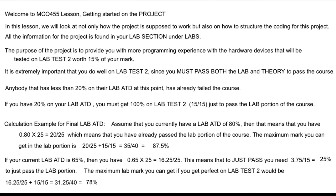At this point, I've posted what your current lab average to date is. Anybody that has less than 20% lab average to date has already failed the course. The concept is: if you have 20%, that's 5 out of 25, and you'd need 15 out of 15 just to get 20 out of 40 to pass the course. So it's very important that you do well on the second lab test.